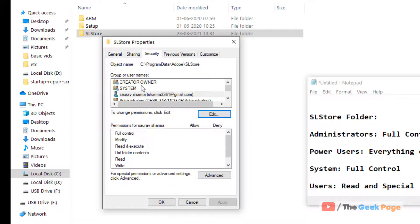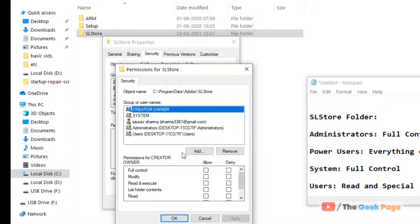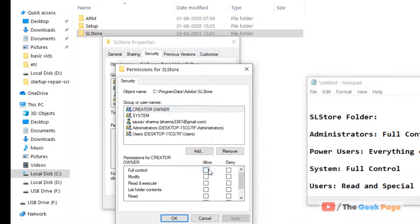Similarly, for System, click on Edit, and now we have to give full control. Click Apply, click OK.